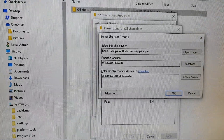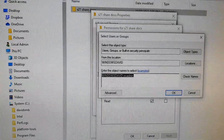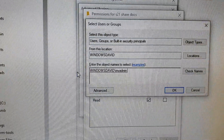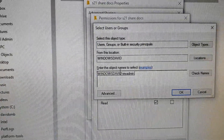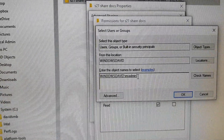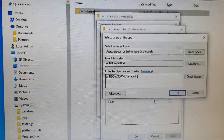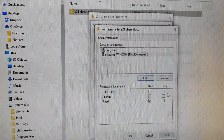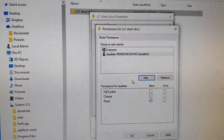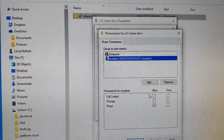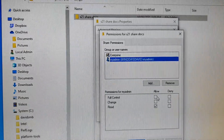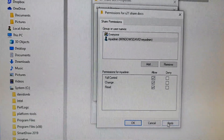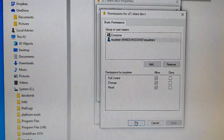If the username is valid, it should display your computer name, backslash, and then your user account. Click OK, then select that username and grant Full Control to the folder. Click Apply, then OK.